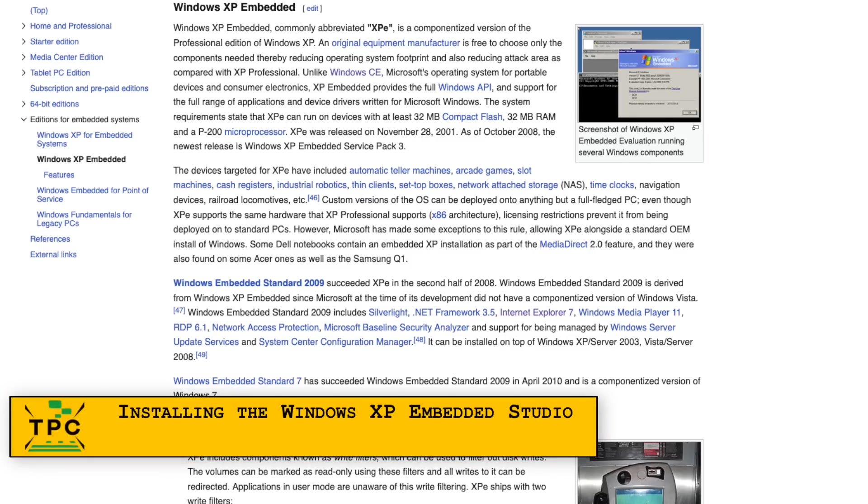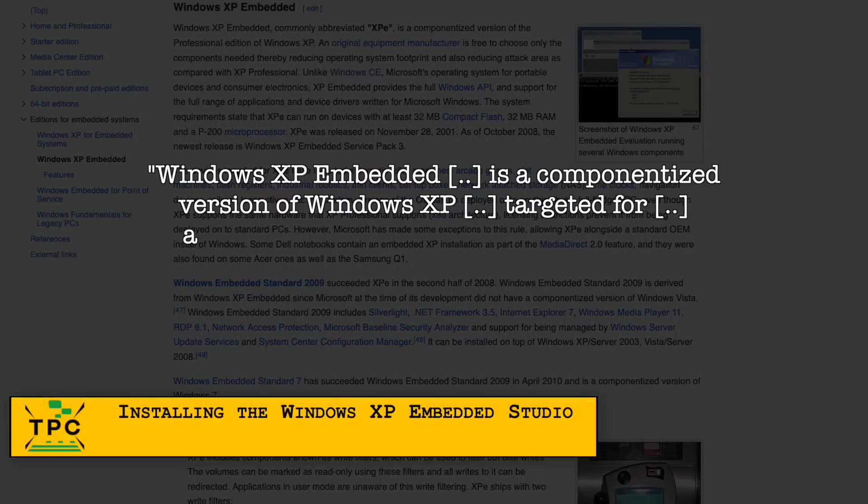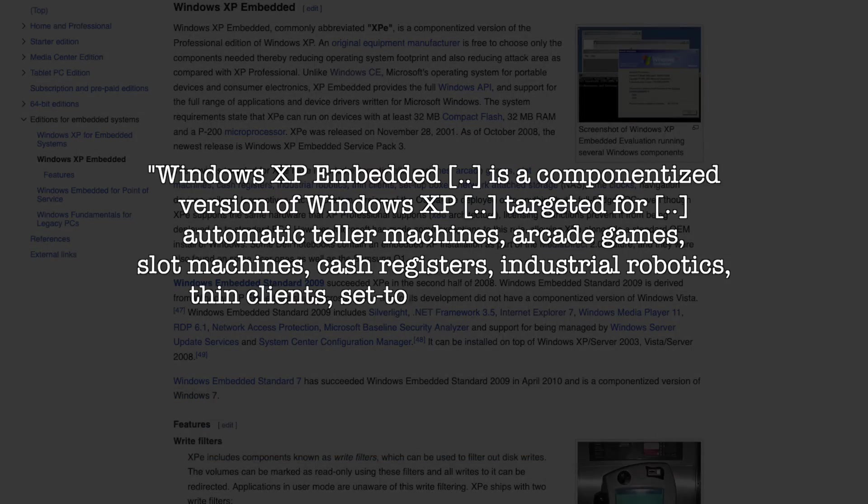This is where Windows XP Embedded comes into play, as it can be fully customized and trimmed down to suit even very small footprints of below 100MB.